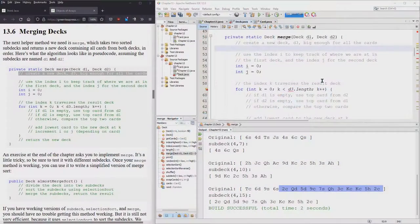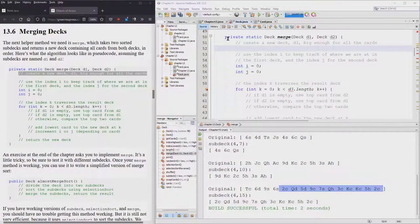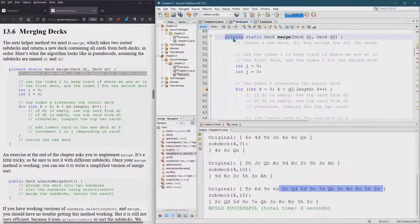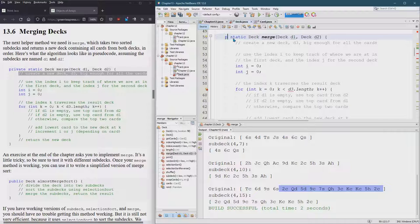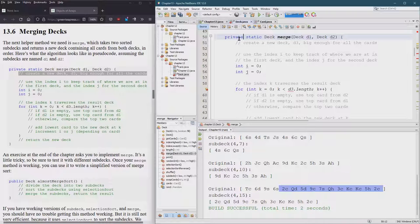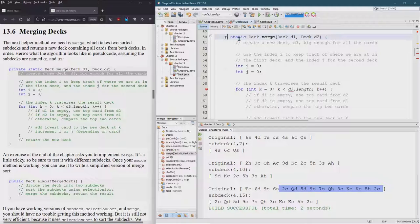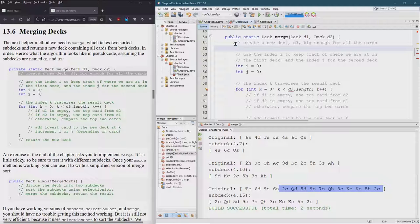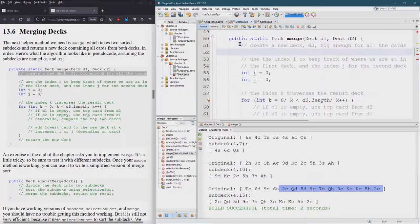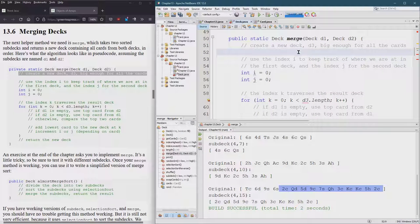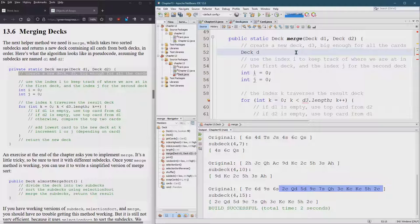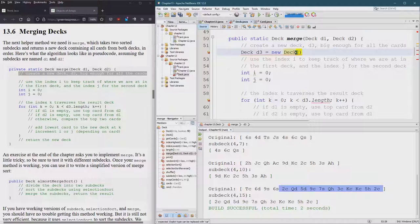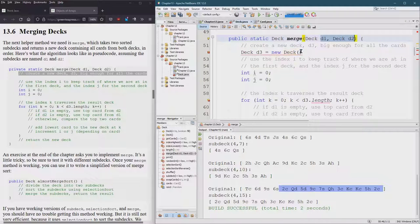So we're about to start the merge. This is written as a private, but just like we did before, I'm gonna change it to public so that we can run it outside of the deck class and test it out with several decks. So let's go ahead and make this work. I'm just following the comments, create a new deck d3, deck d3 equals new deck. Big enough for all the cards, all the cards in deck one and deck two.